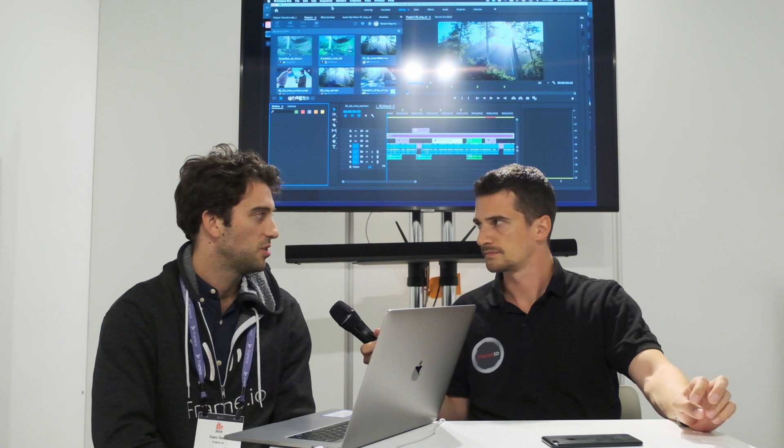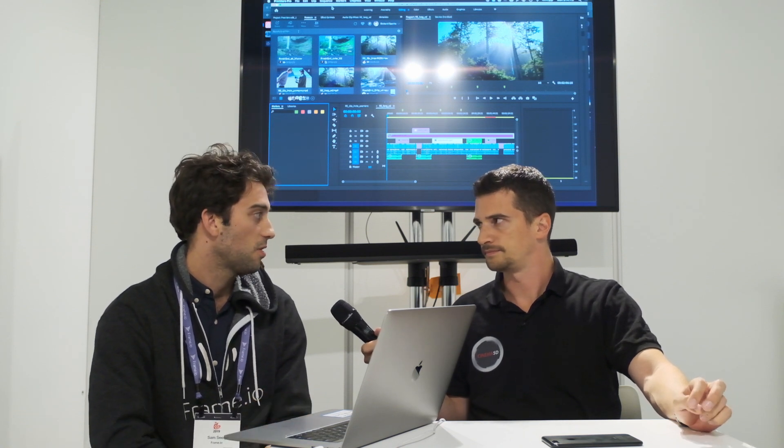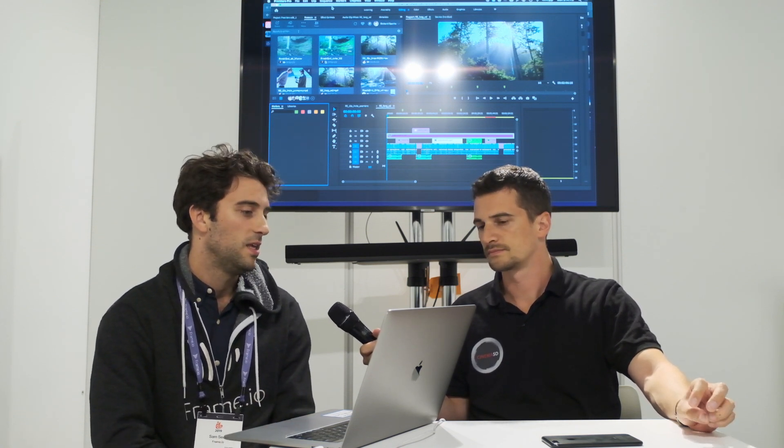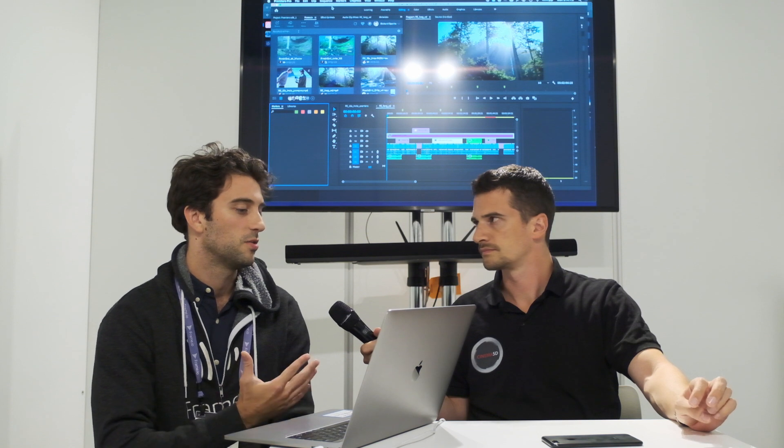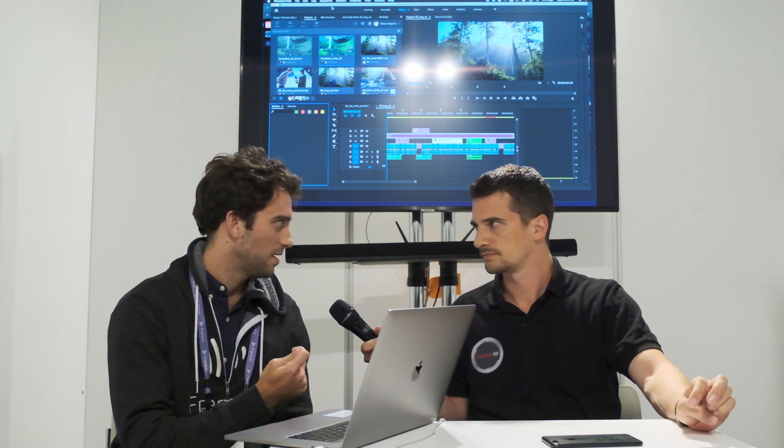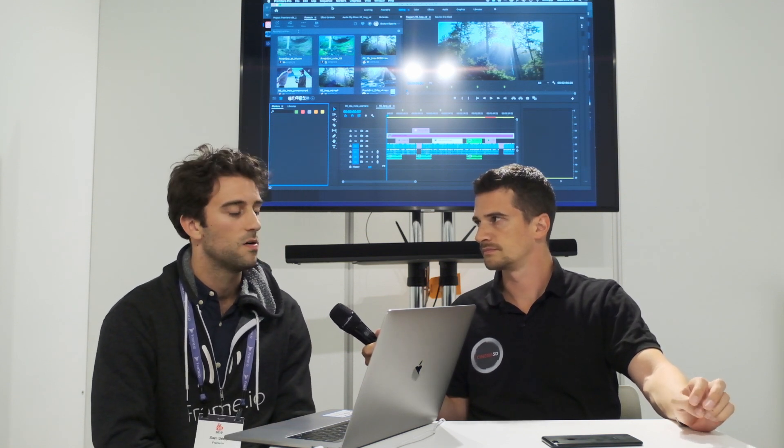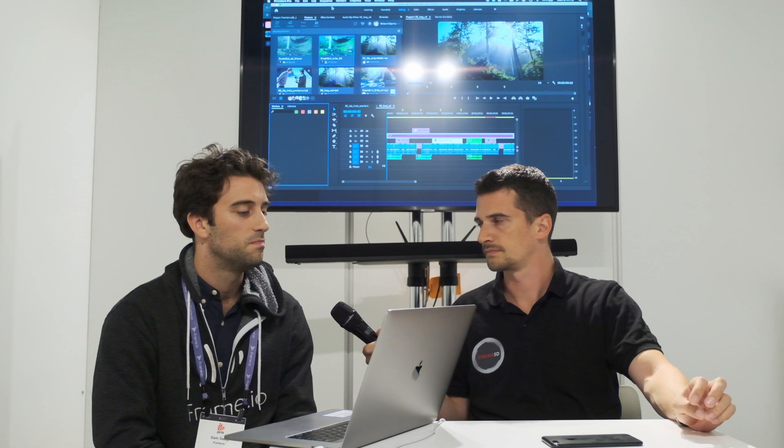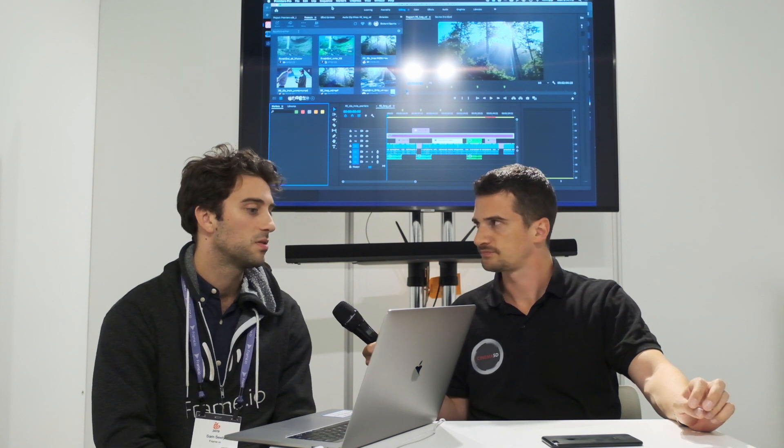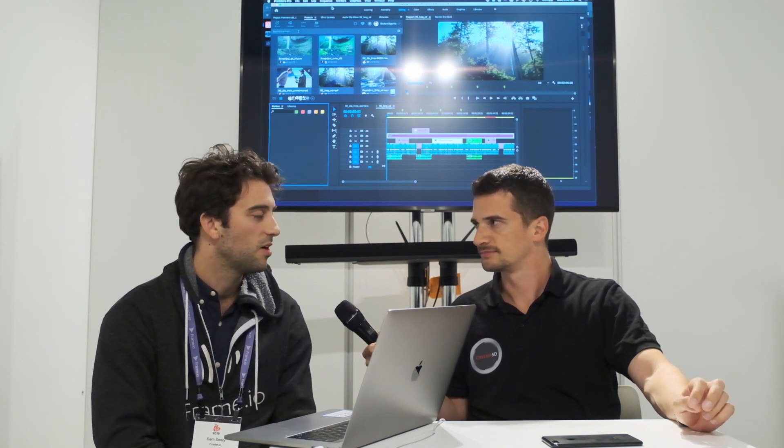If you're using the DaVinci Resolve integration, of course, they're already there. And the originals actually download in the background and come in automatically, which is nice. So yeah, lots of cool ways to leverage those remote editor workflows and make the most of the proxies that are being generated in Frame.io.